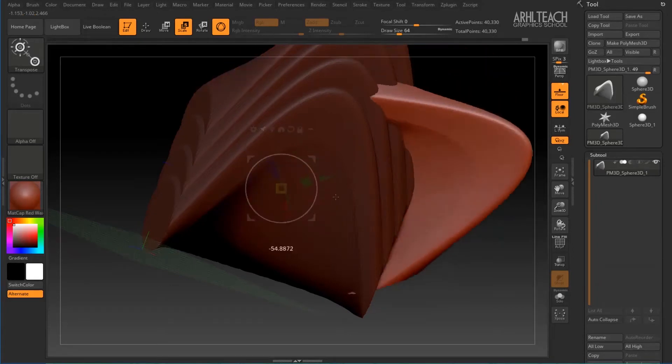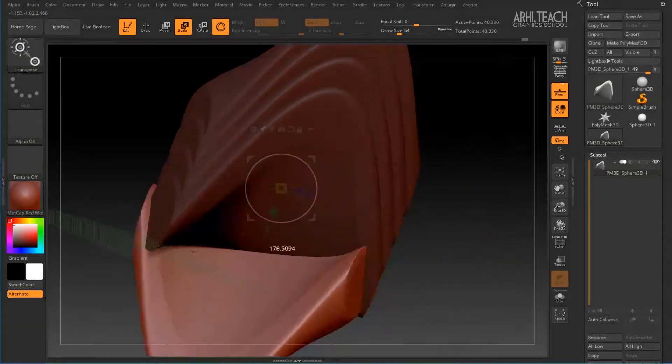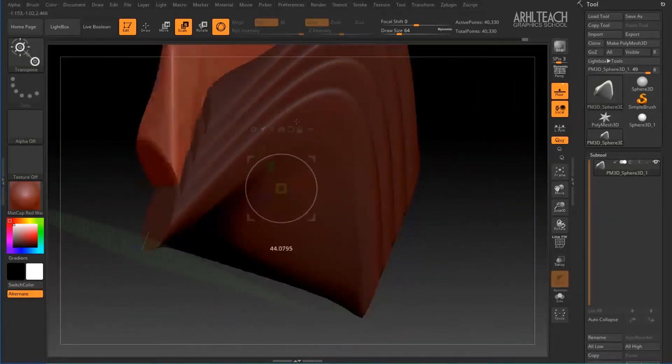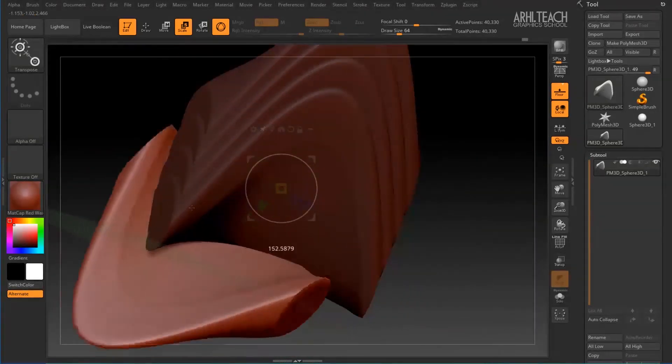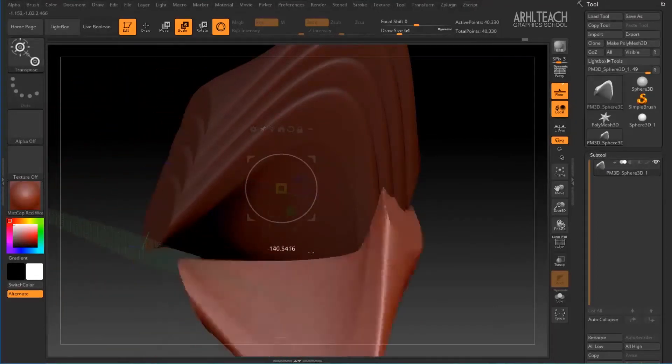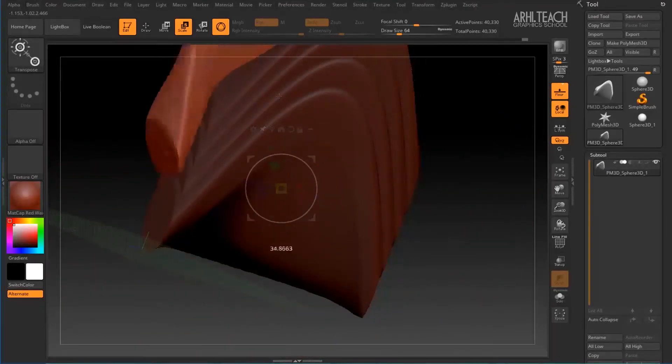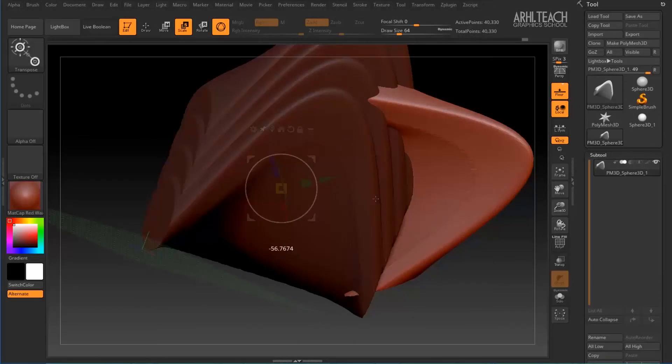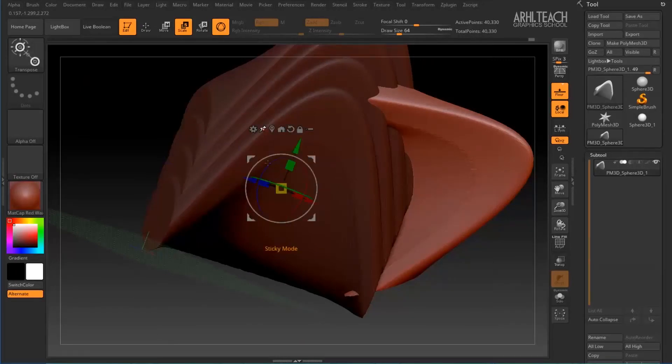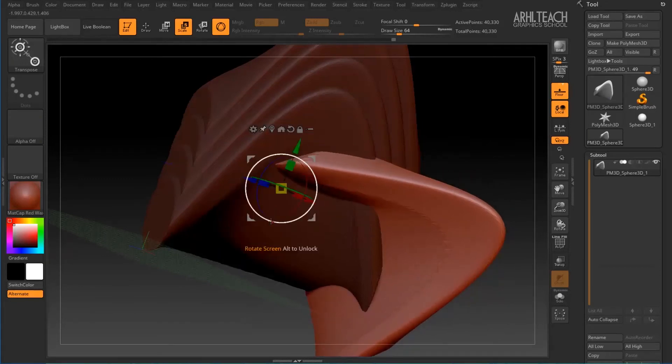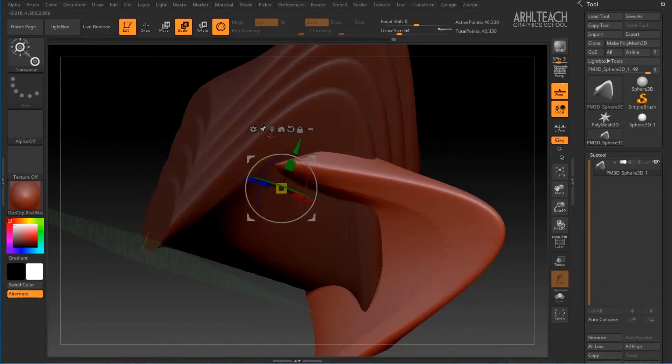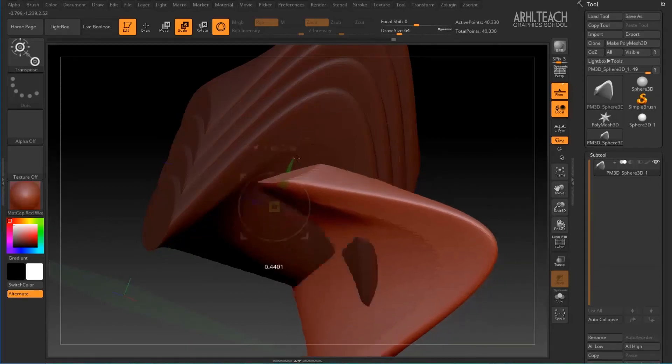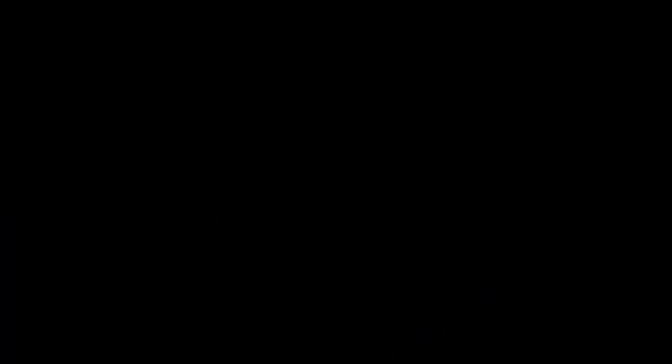And later on, since gizmo remains here in the center, you can rotate the object. That means the center of rotation remains. What happens is that we just drag and drop an object, while the controller remains in place.